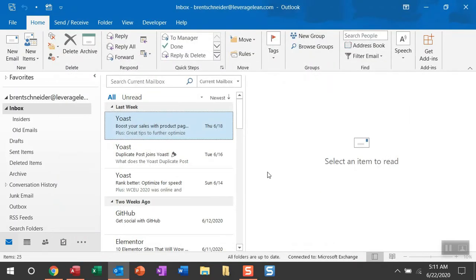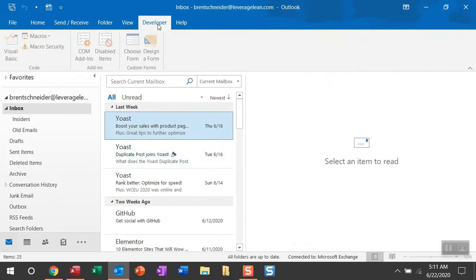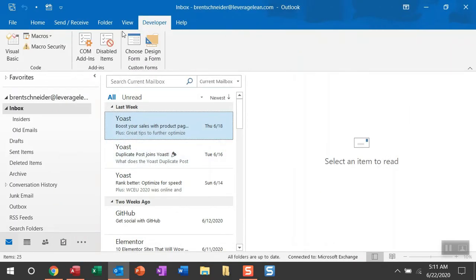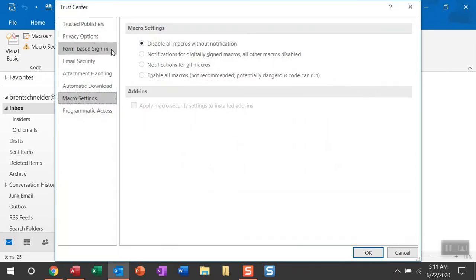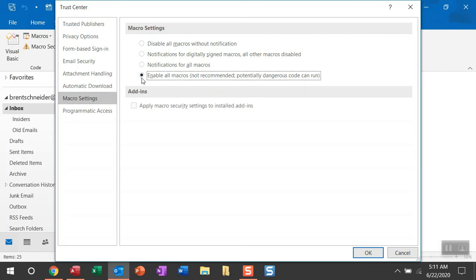You'll then see the Developer tab is now available. Within the Developer tab, you can click Macro Security. You'll see all of your macros are disabled without notification. Go ahead and enable all of them. Even though this is not recommended because potentially dangerous code could run, we're avoiding the potential danger because we're not blindly running code. In this video, I'm going to show you each line of code so you know exactly what this macro is going to do, and there's going to be no surprises.